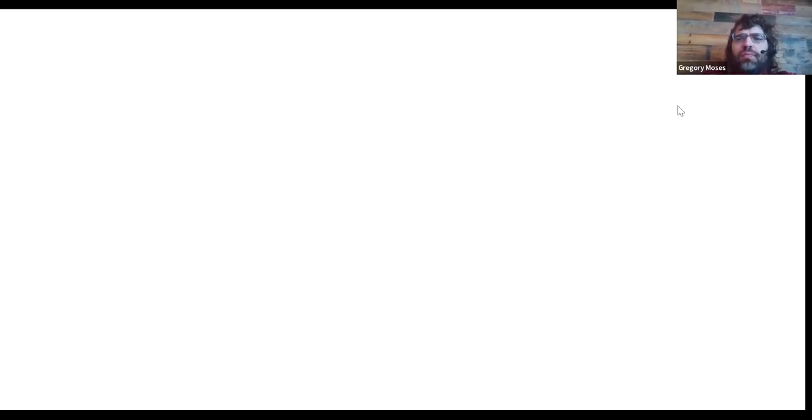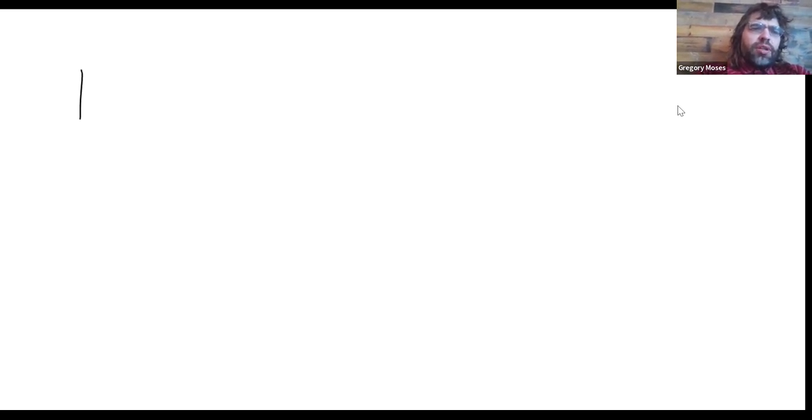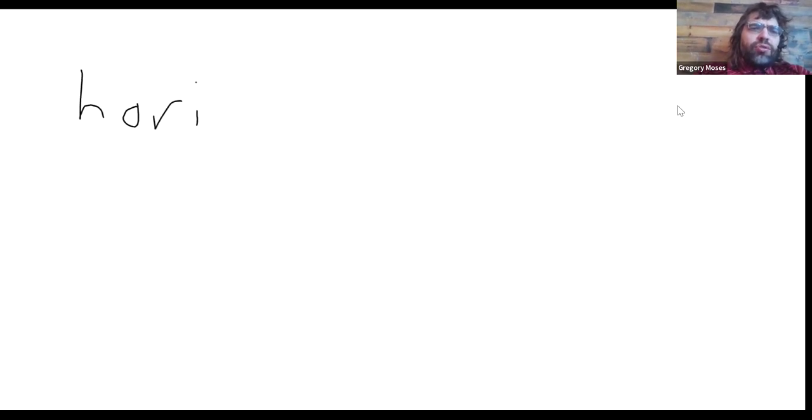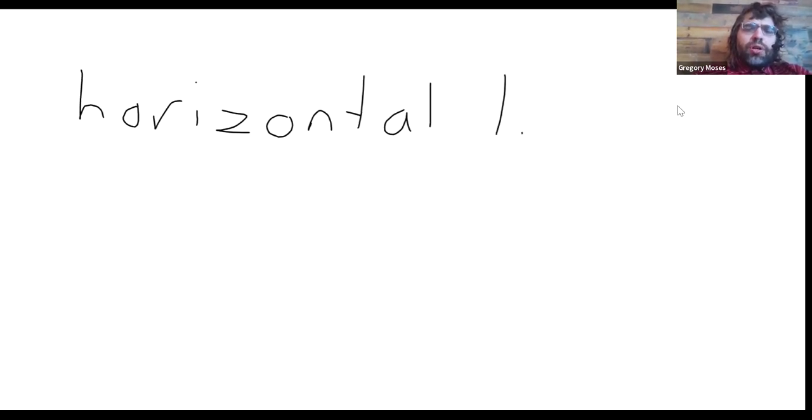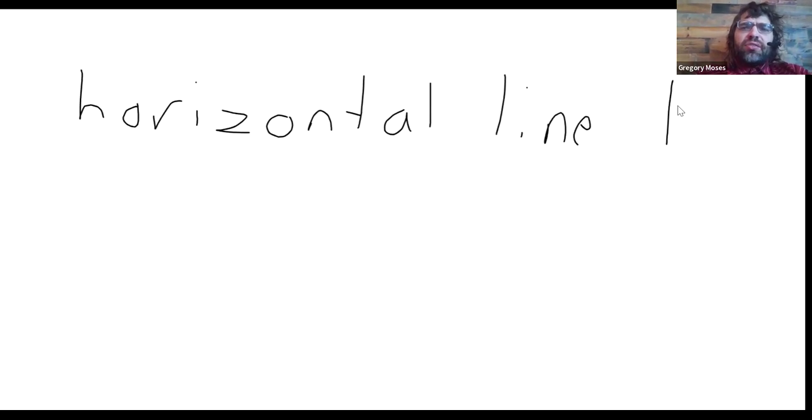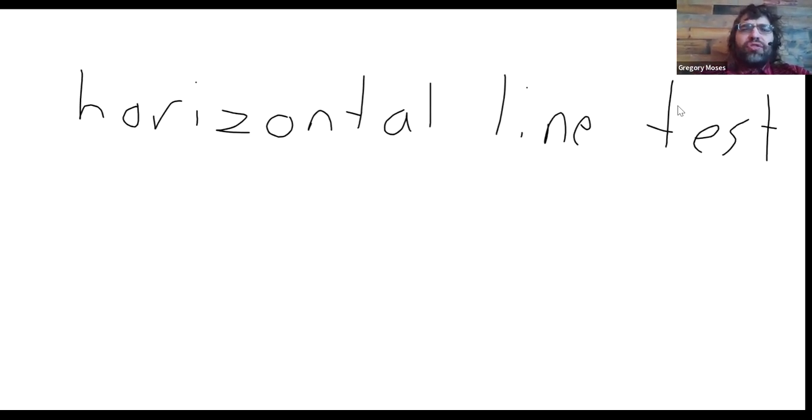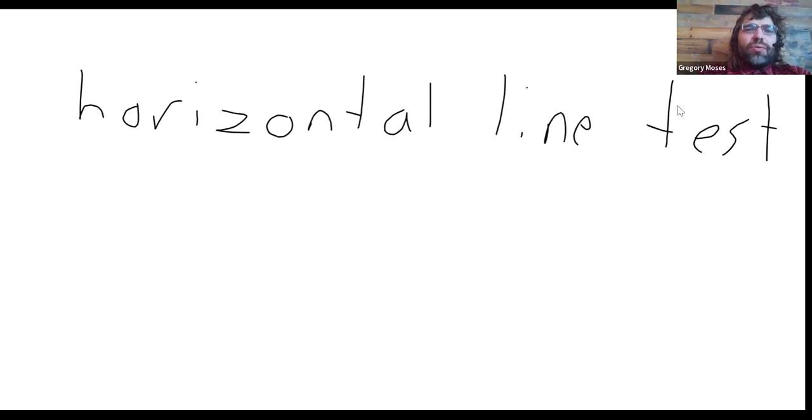So this is an application of the horizontal line test. And now please bear with me, as you see, Zoom decided that what I really want is to not have access to about a fifth of the screen when I go to the whiteboard.